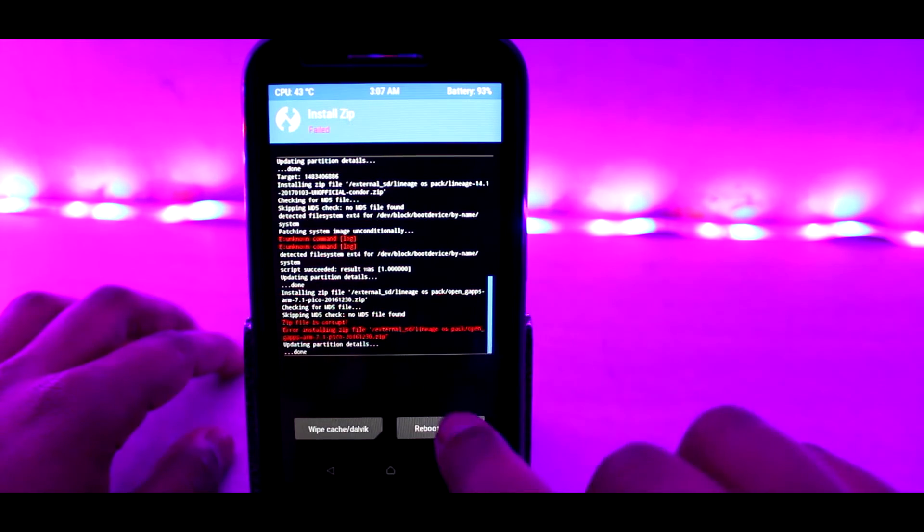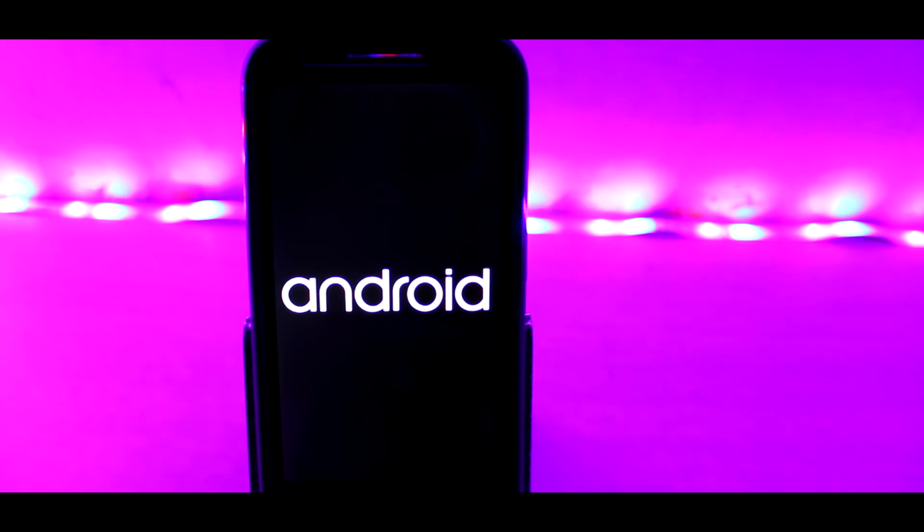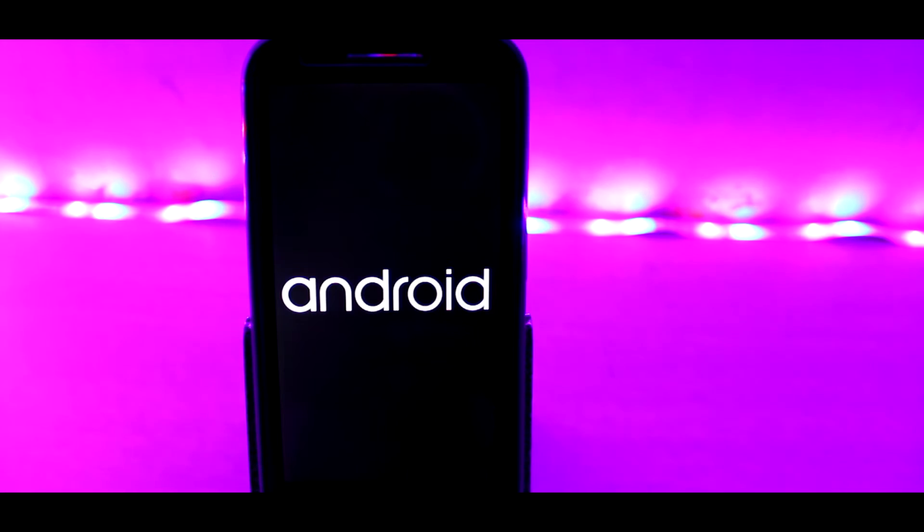Once done, click on reboot now. It will take about 10 to 15 minutes to boot into the system.